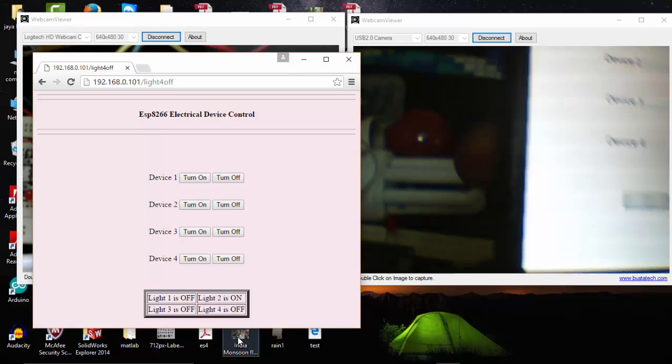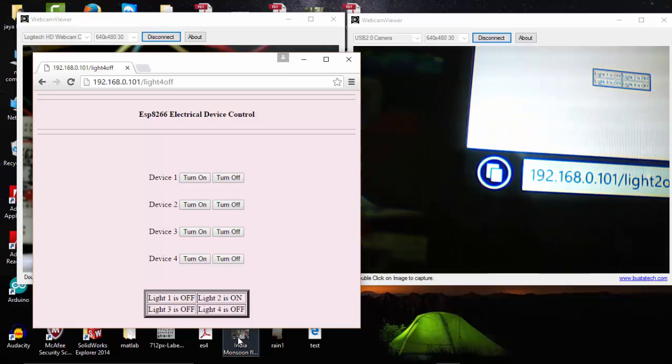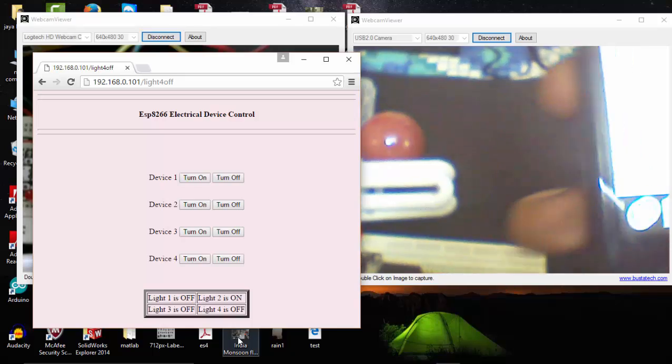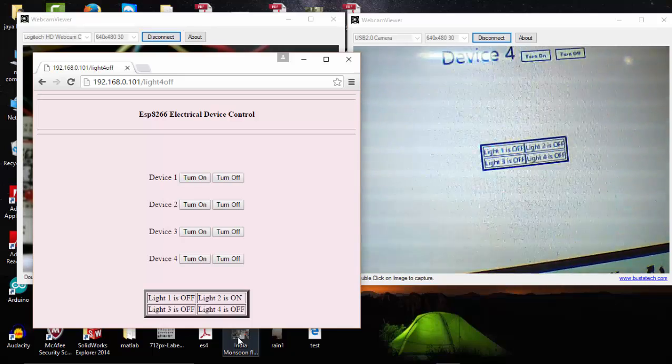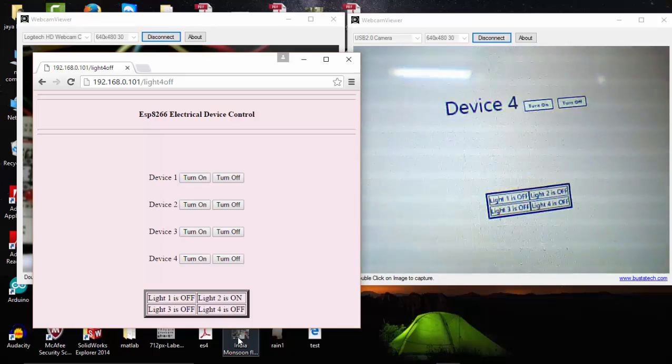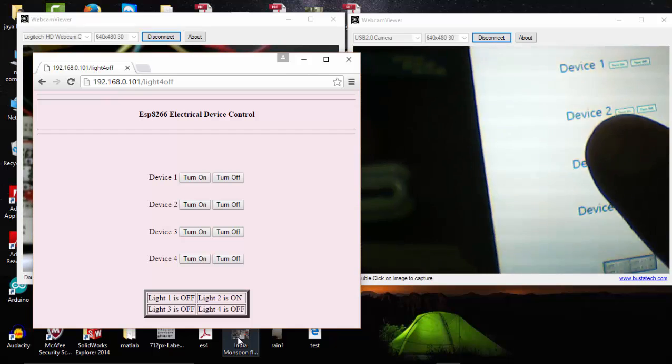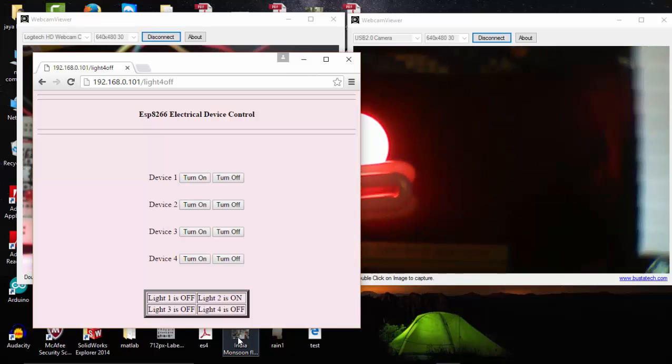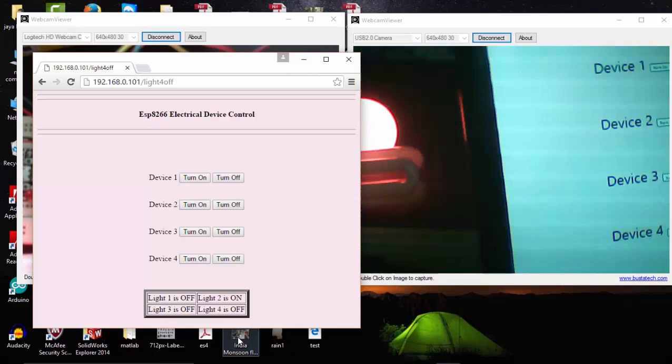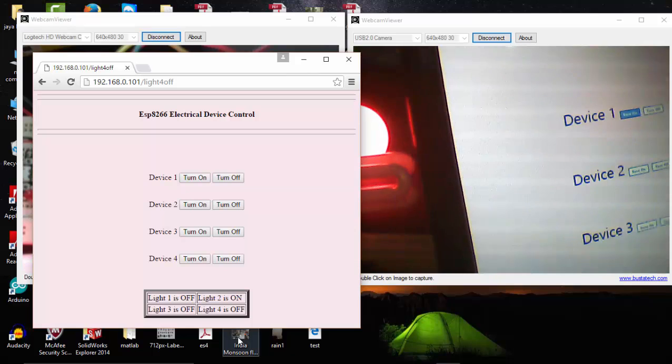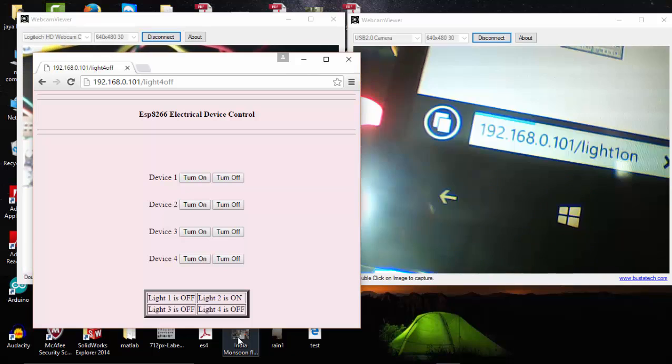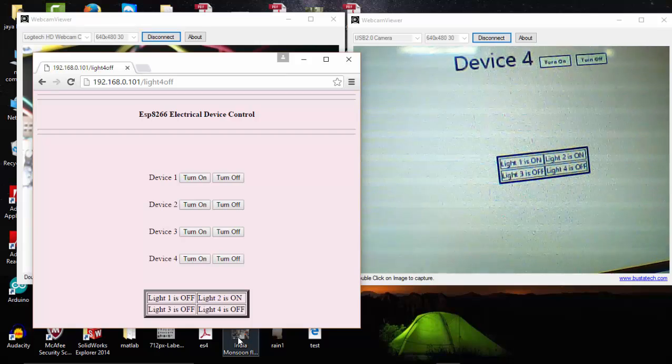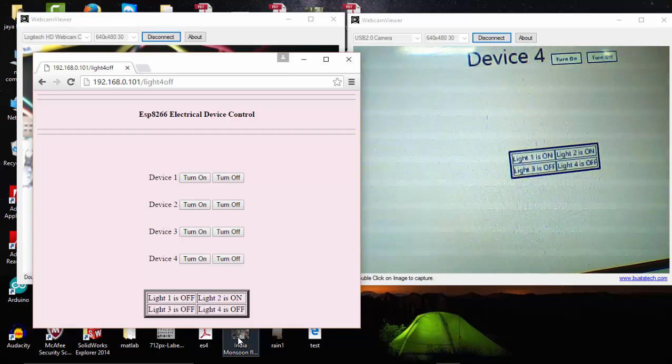Here you can see the same program opened at the IP address. In the digital state you can see that all devices are turned off. I'm going to turn on the second device. It's there. Again, I'm going to turn on the first device. On the status you can see that light one is on and light two is on.